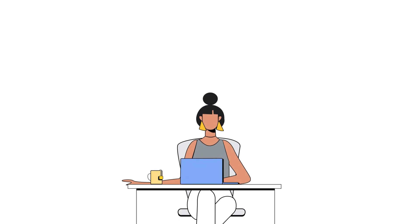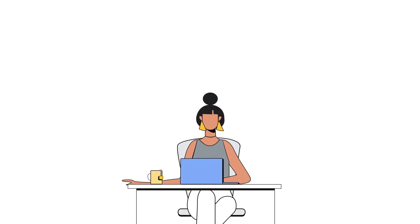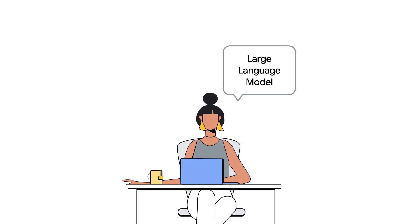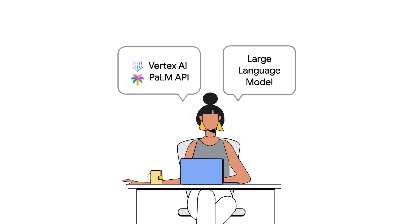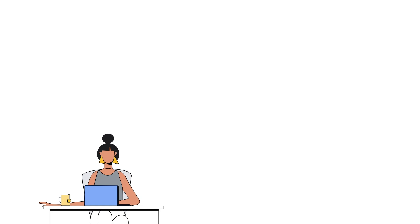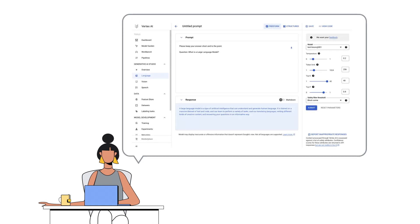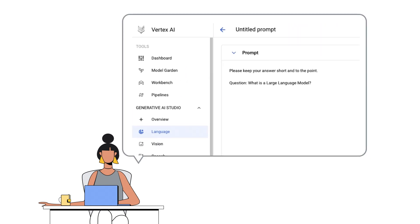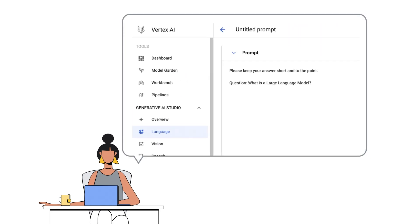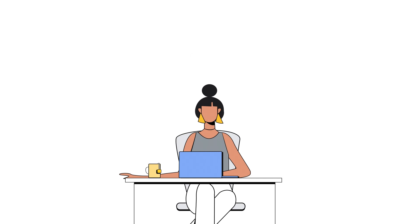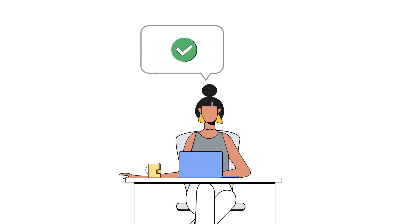Getting started with a use case is easy. Let's say you want to use a large language model. The first step is choosing a model like the Vertex AI Palm API. Then you design and write your prompt. After that, you will check the quality of the response and improve it.